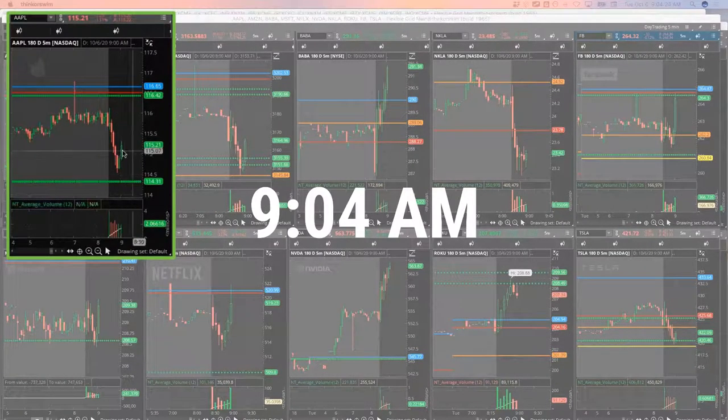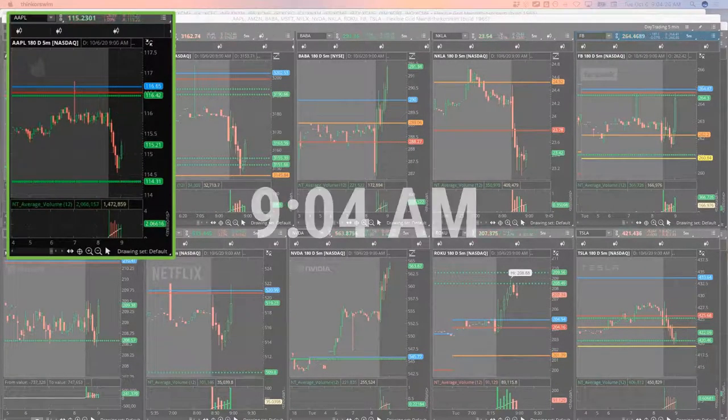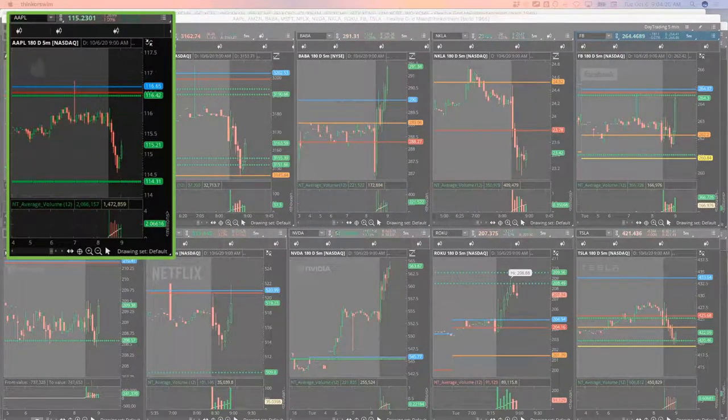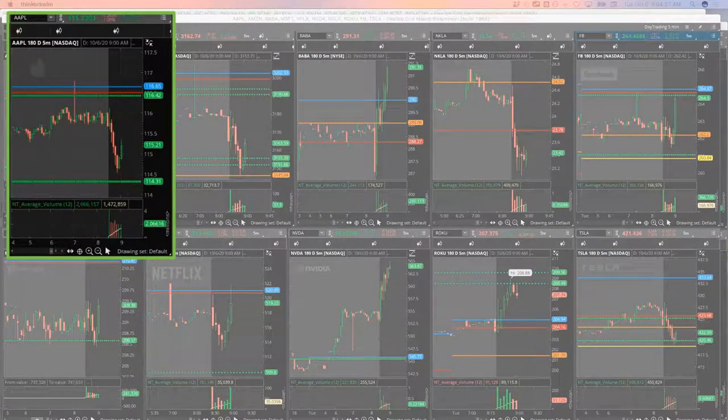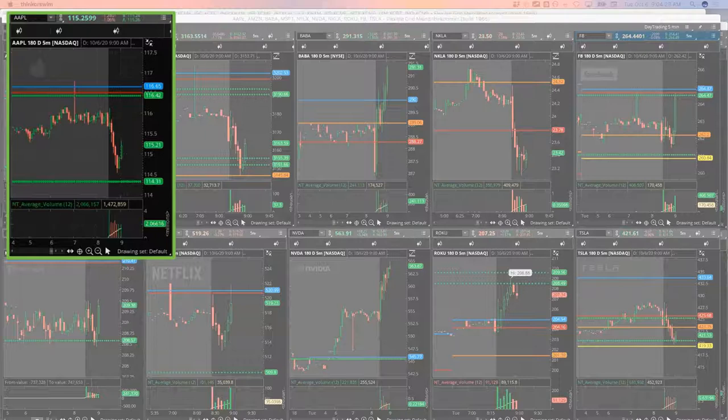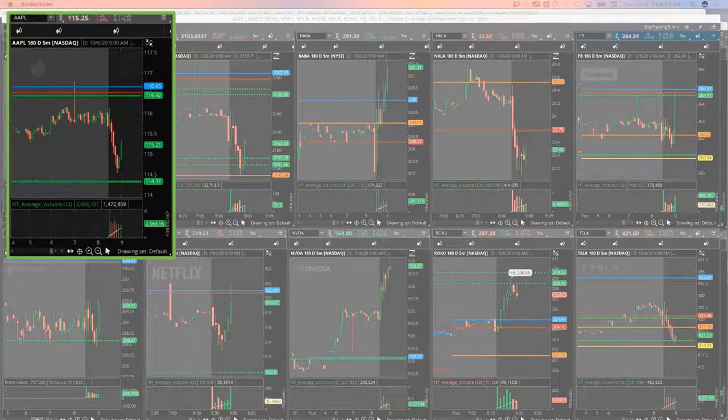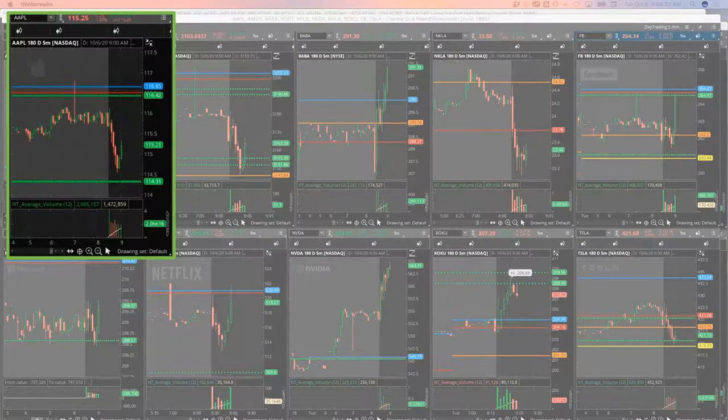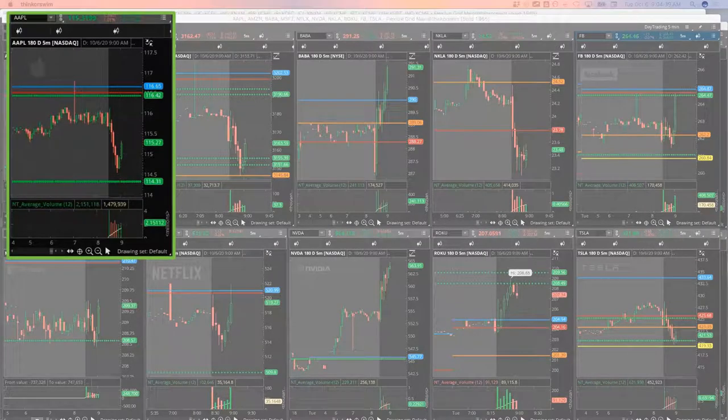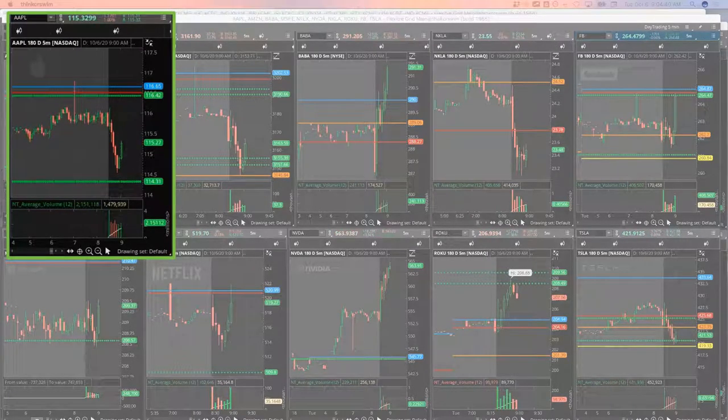This bar is getting ready to close in Apple. So I'm going to go ahead and close out the remaining amount. Drop my order to three bucks. See if it gets hit. Filled in Apple. All right. So I'm out of Apple. Nice little winner there.